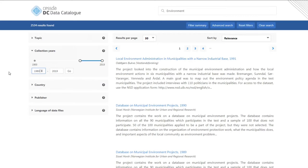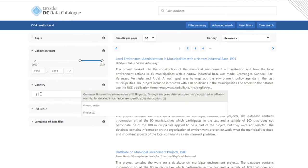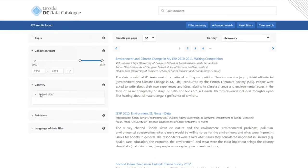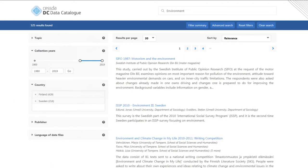Let's say I'm interested in finding data for Finland. Moving to the country filter, I click in the search box and I can simply type the relevant country name and select. Once I have selected one option, I can then add another by repeating the steps. For instance, I might also want to look at data for Sweden. I have now narrowed my search to 500 studies.